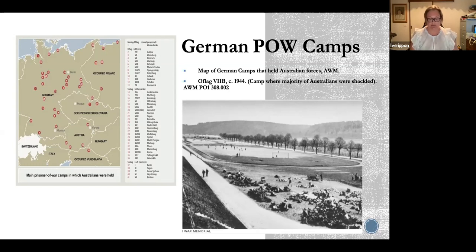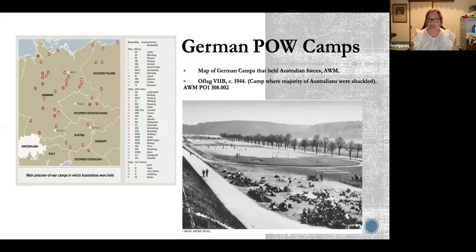My research explores the shackling of prisoners of war from an Australian government perspective, as the Australian government sought to adopt a different response to the reprisal issue from those pursued by British authorities. To do that, I look at the Australian, British, and Canadian archives that reveal the Australian government's communication between Britain and the other dominions and the response of each government's war cabinet.